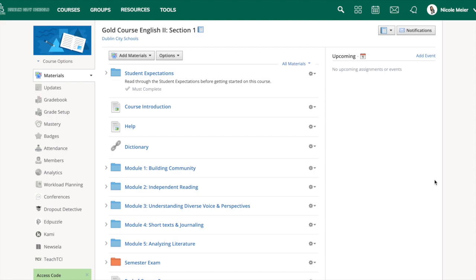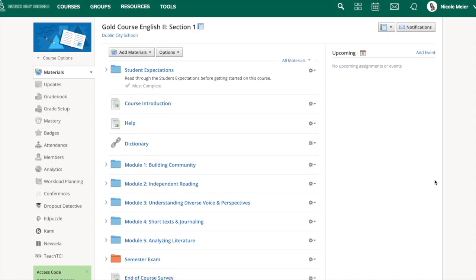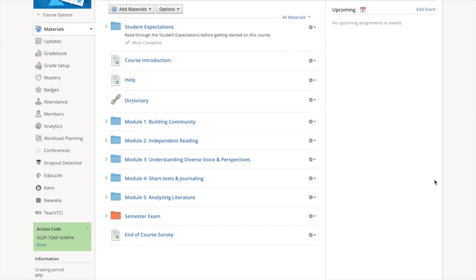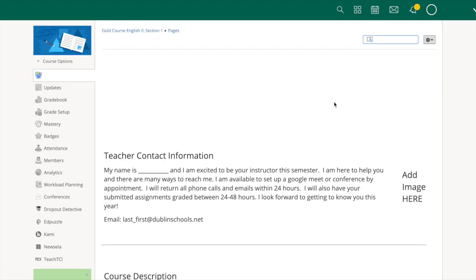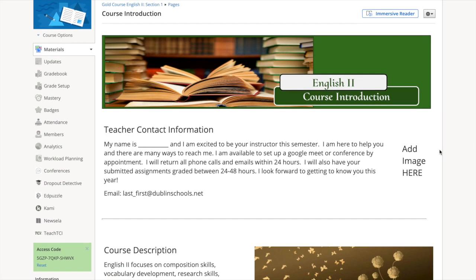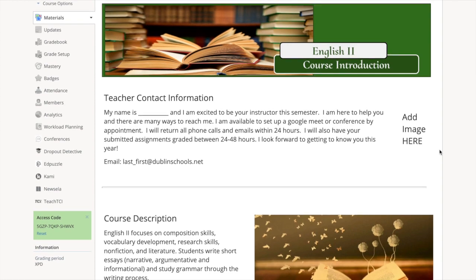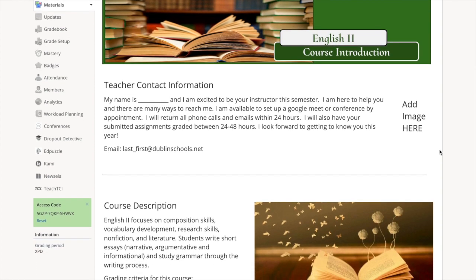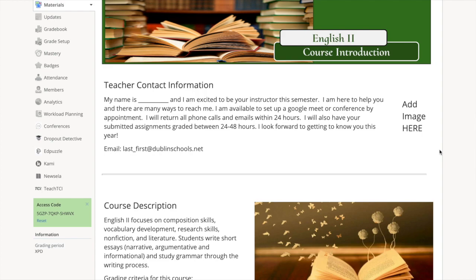Here is an overview of the course folders. This course starts with an introduction page. The course introduction page begins with the teacher's contact information, where you will find what is needed to contact your teacher if you need help with the course.